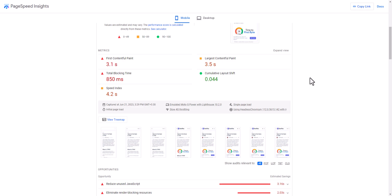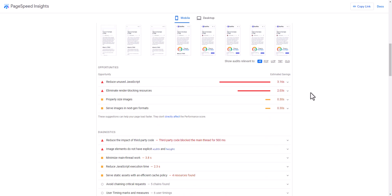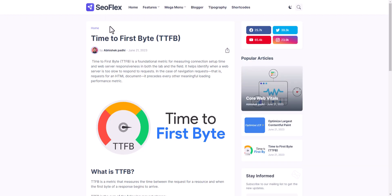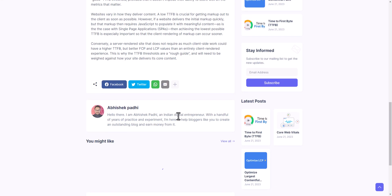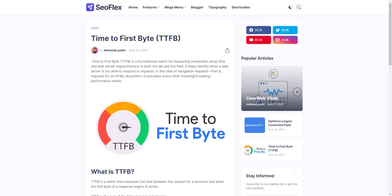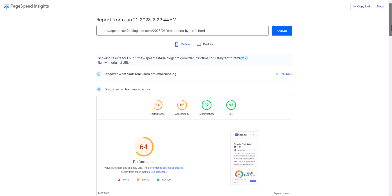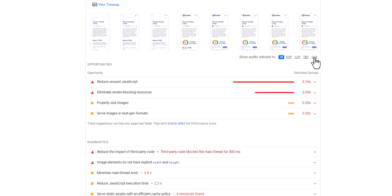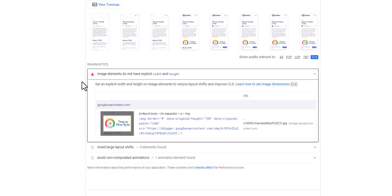You can fix this Cumulative Layout Shift by following some techniques, like you can assign height and width to images. Here I have run a PageSpeed test of this page. This is a blog post and there is an image here. When I run the test in PageSpeed Insights, I can see the CLS issue called 'Image elements do not have explicit width and height.' If you don't set the height and width on images, it will shift the paragraph below.